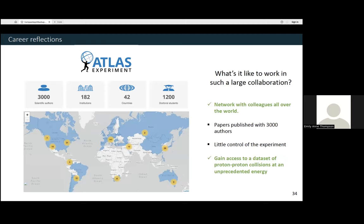With my remaining time, I have a few career reflections. If anything I talked about today got you excited, I would highly encourage you to consider joining LHC physics. The first question I always get is: what is it like to work in such a large collaboration? ATLAS is made up of 182 different institutes, with 3,000 scientific authors listed on every single paper, across 42 different countries and over a thousand graduate students. The best thing about working in a large collaboration is networking with people all over the world. If I want to move someplace else for my career, I typically know someone at that institute doing ATLAS, which helps with career advancement.